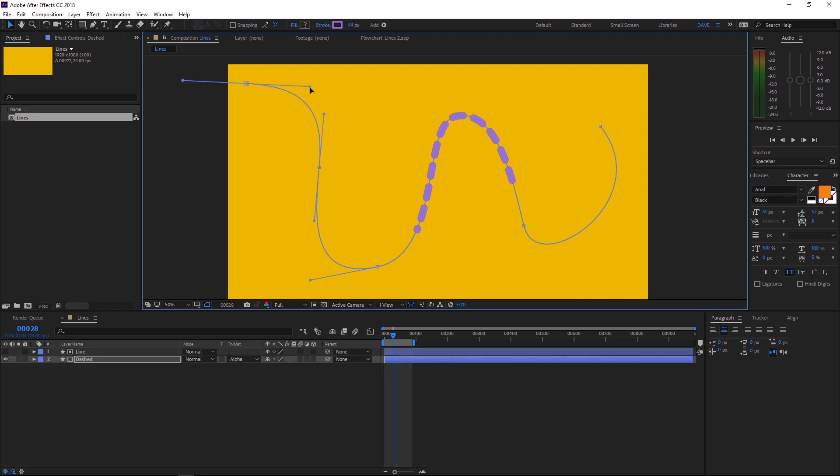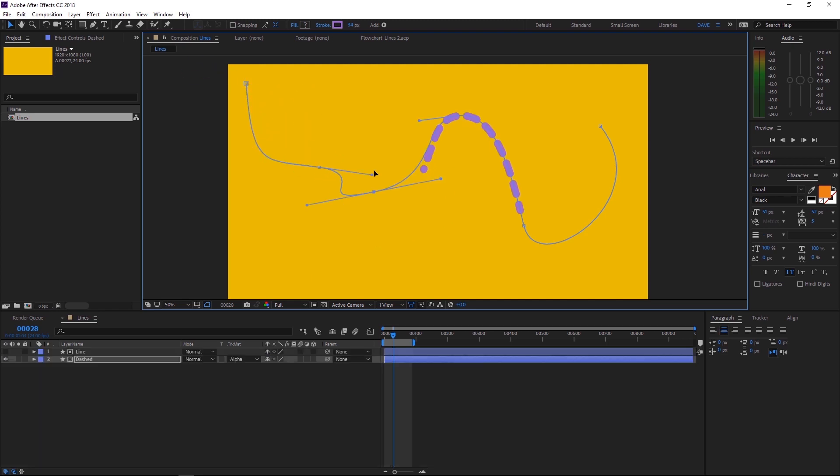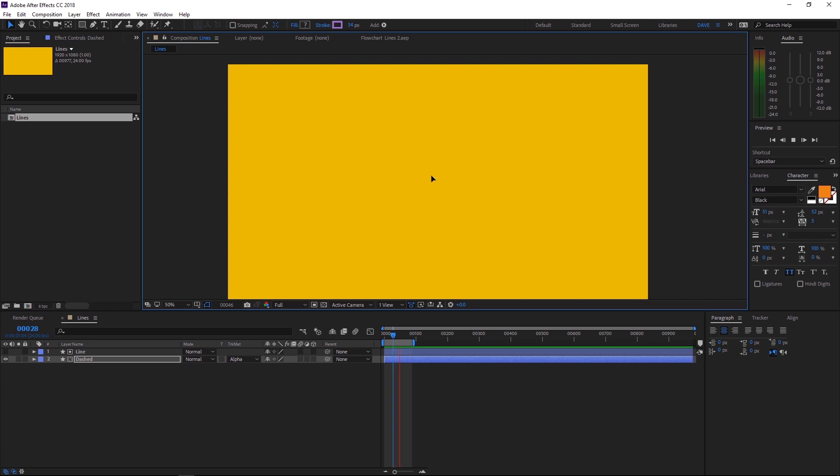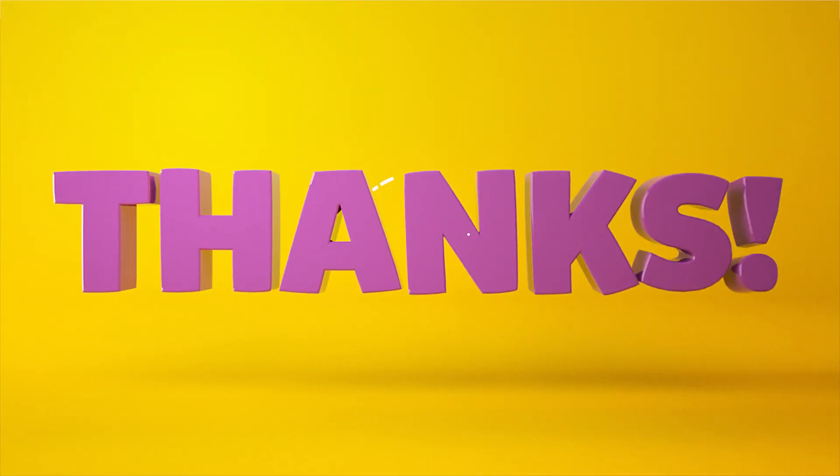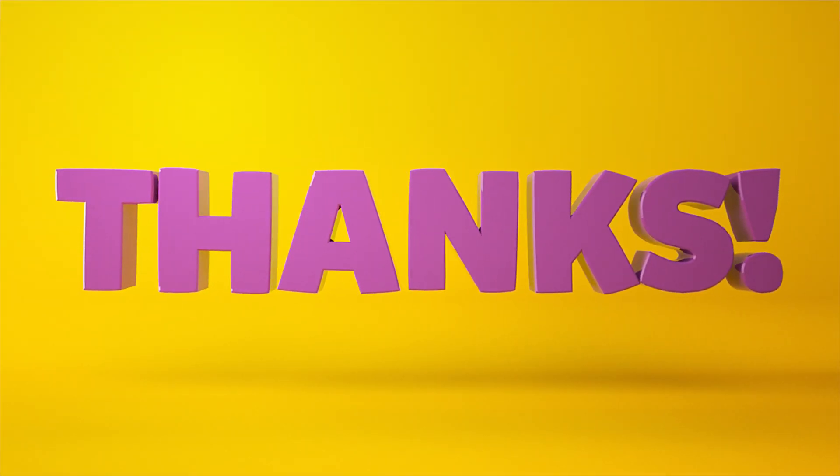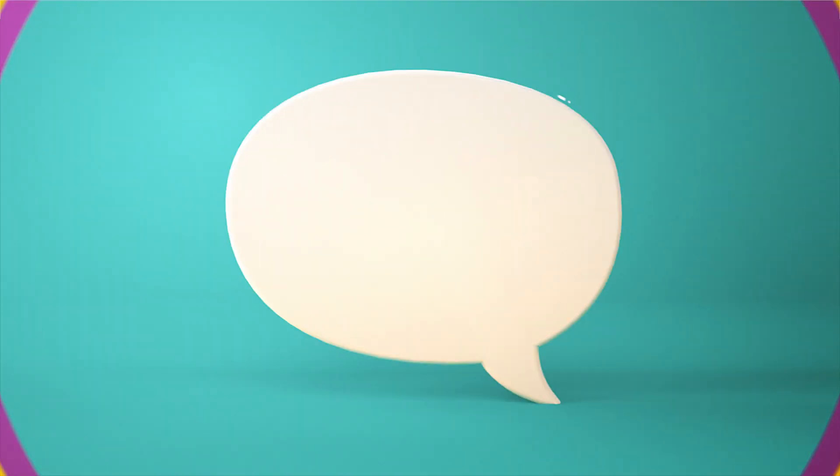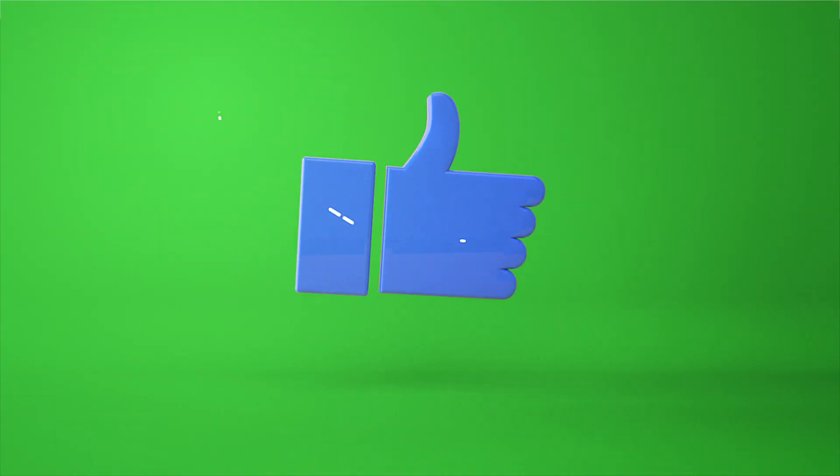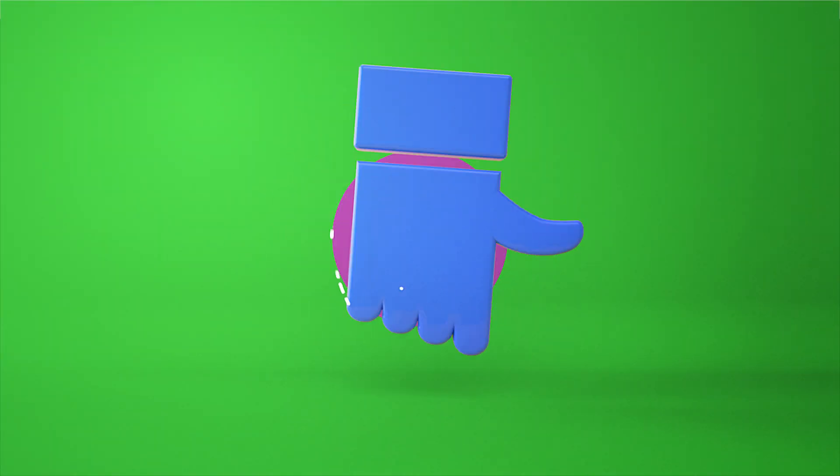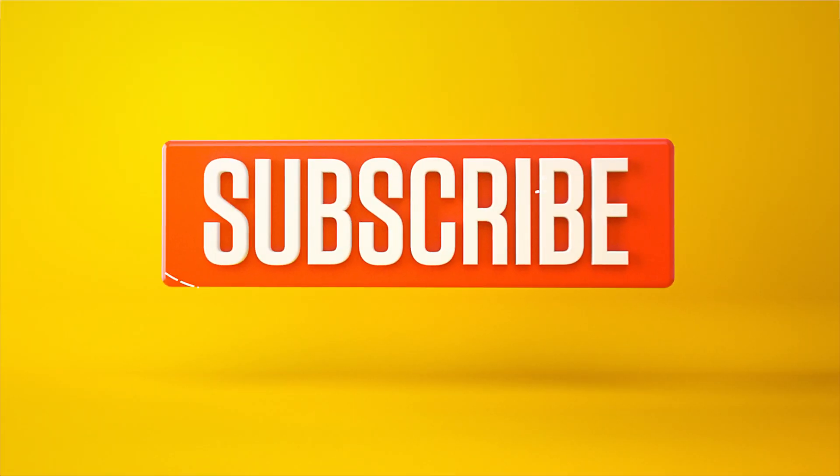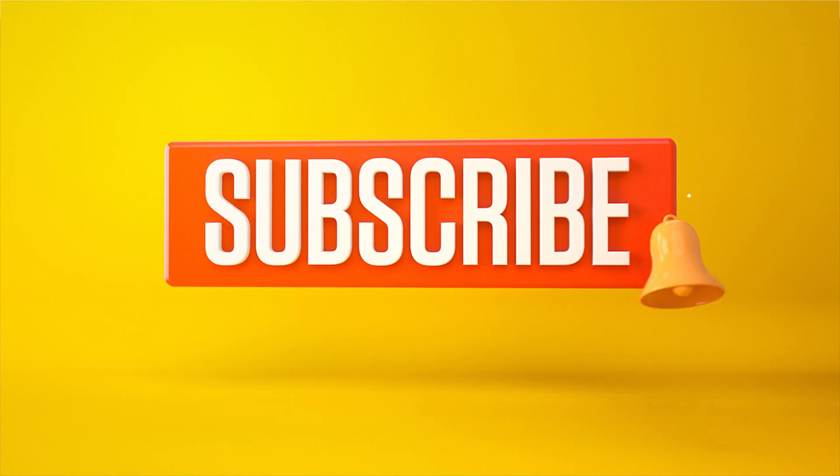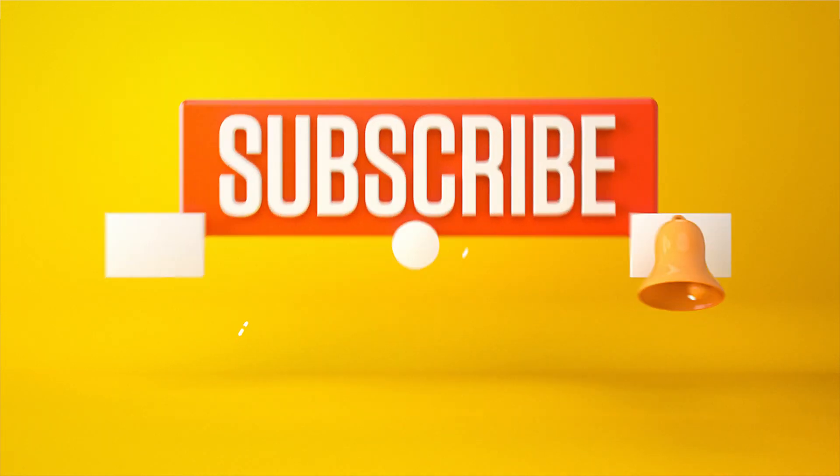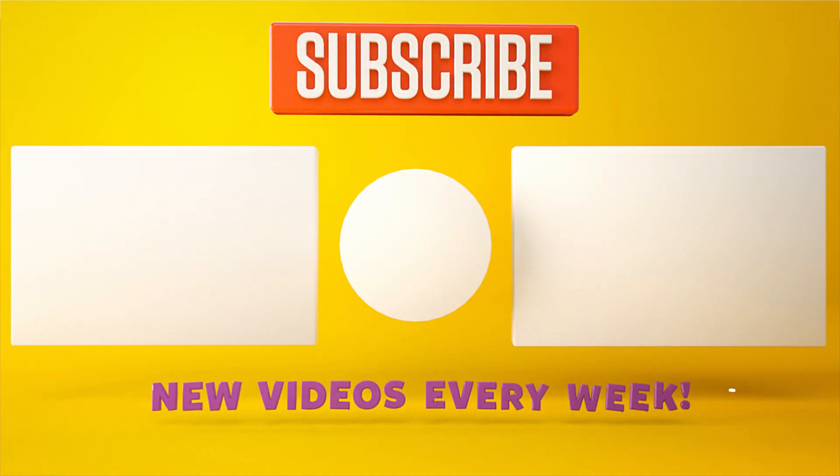As always, if you want to save a bit of time, you can download the project file. There's a link below. And you can get a whole bunch of extra stuff on our Patreon page. Thanks for watching. Let me know what you want to see in the comment section below. Or you can leave a like or dislike. And don't forget to subscribe and click on that little bell icon for more videos and free stuff. Catch you next time.